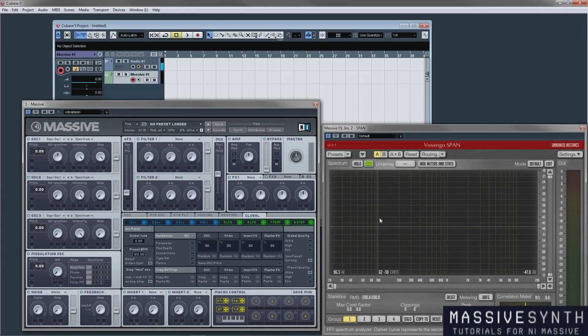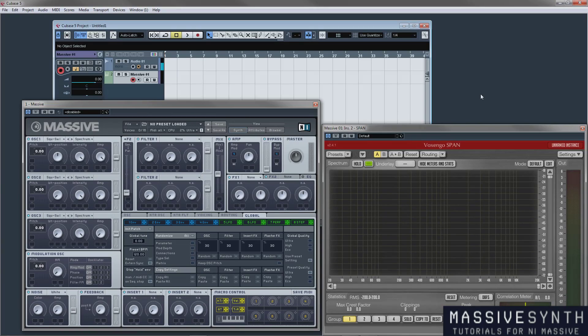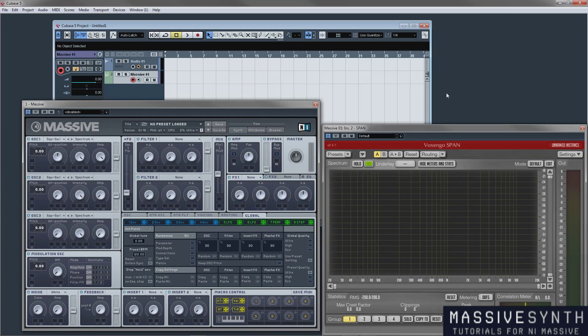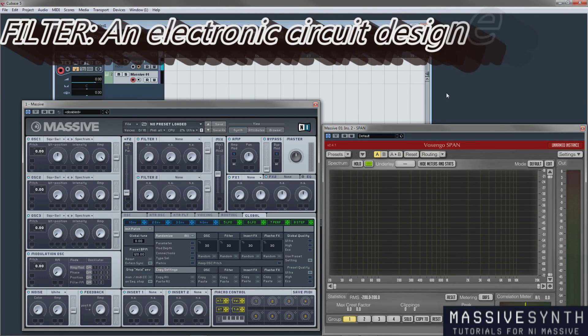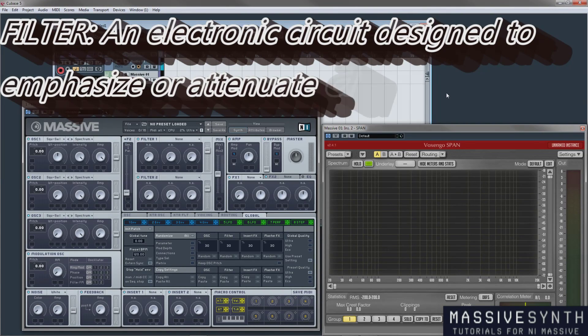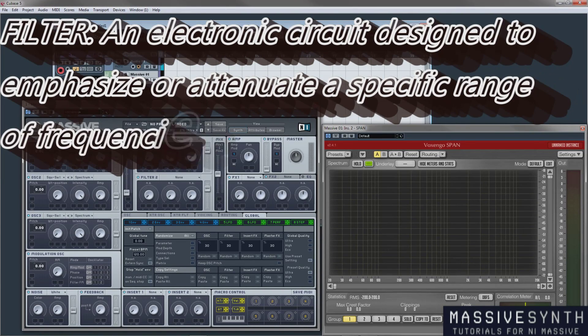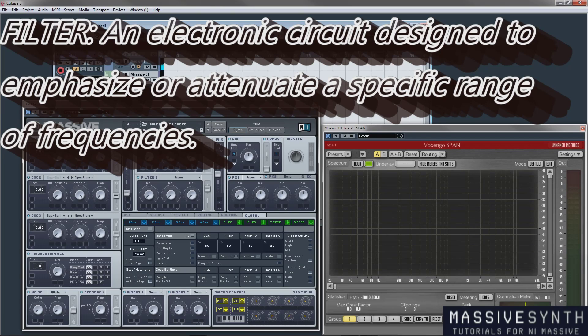Now before we get into explaining specific filter types and what they do and their applications, I think it's worthwhile to explain what a filter is and some of the terminology we're going to be using. So a filter is an electronic circuit designed to emphasize or attenuate a specific range of frequencies.